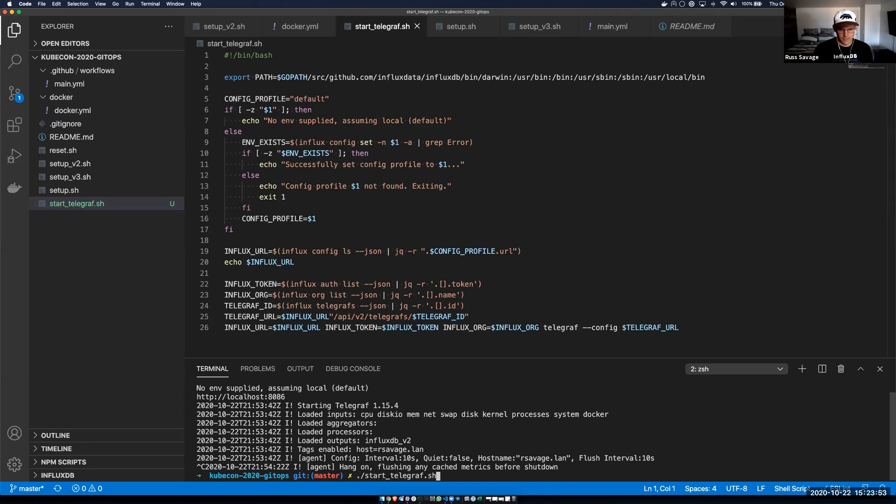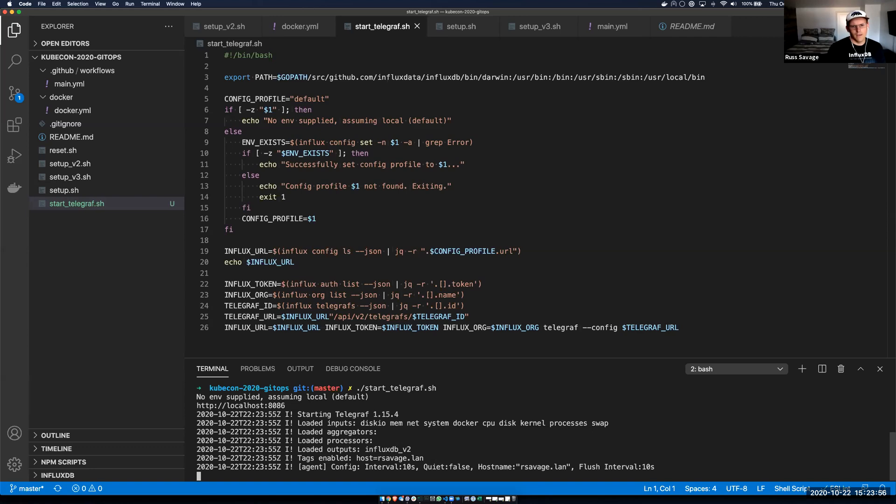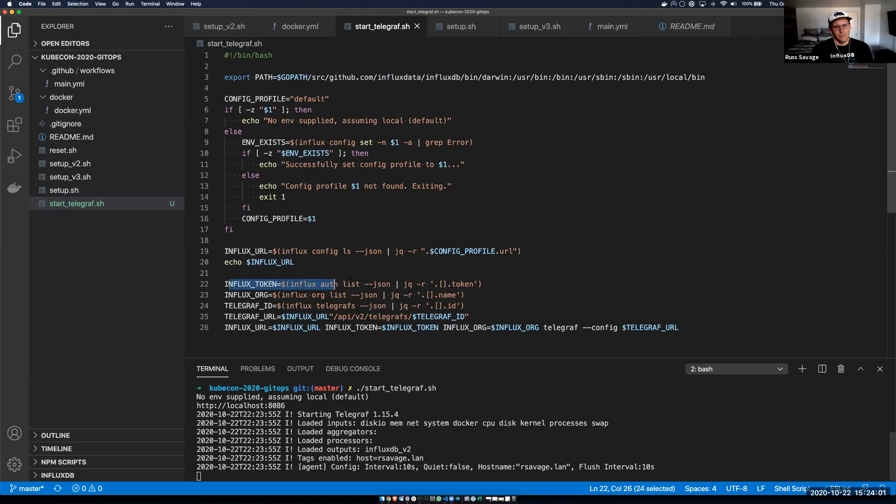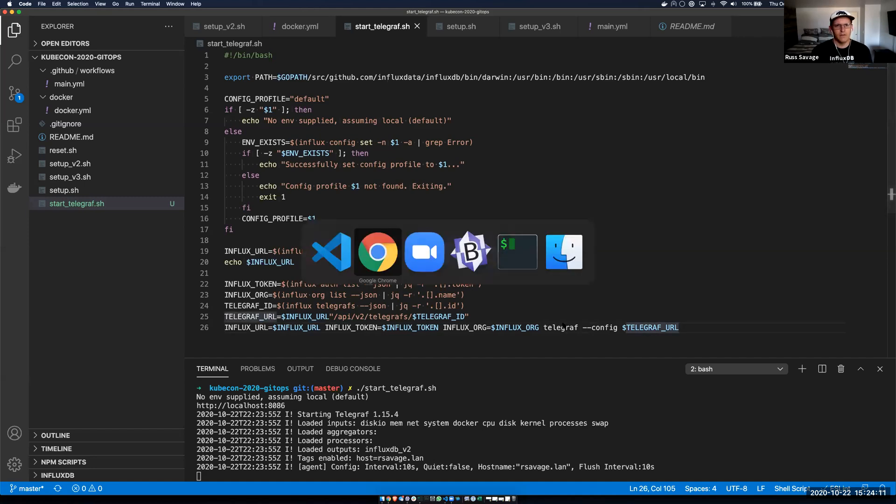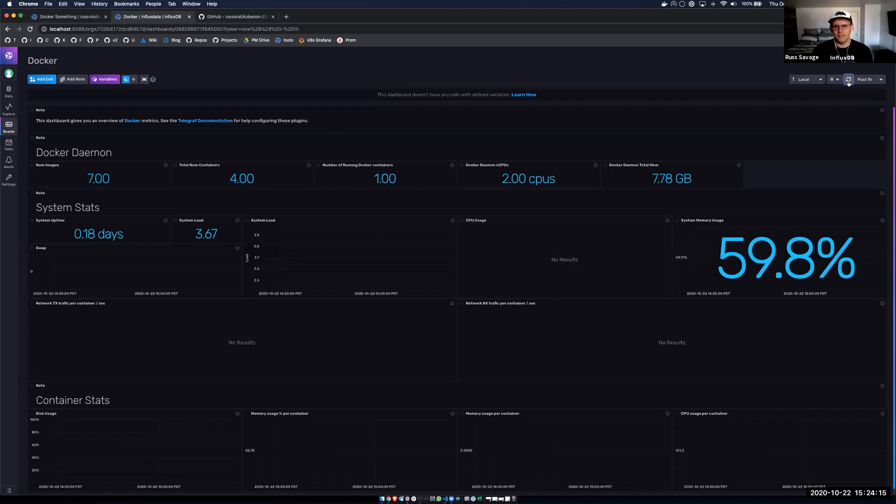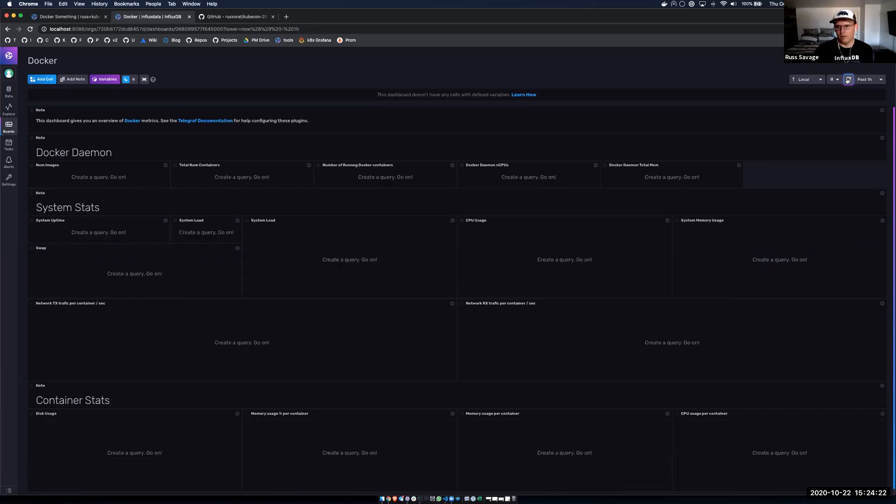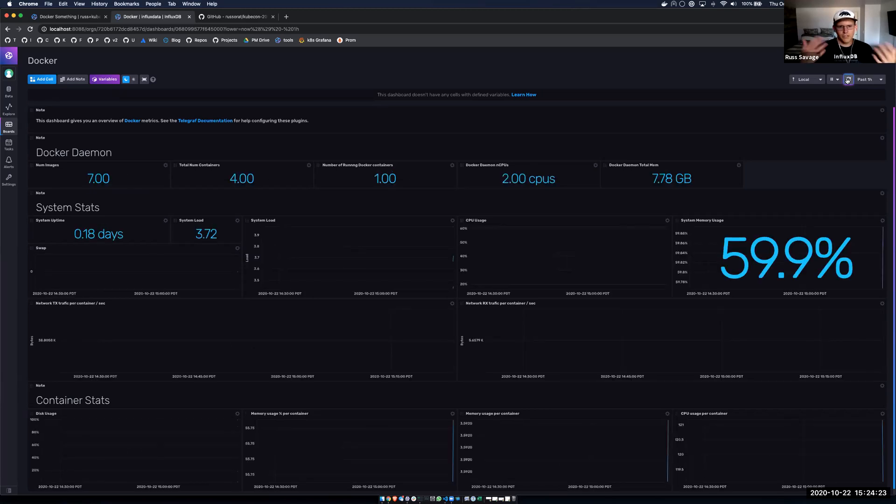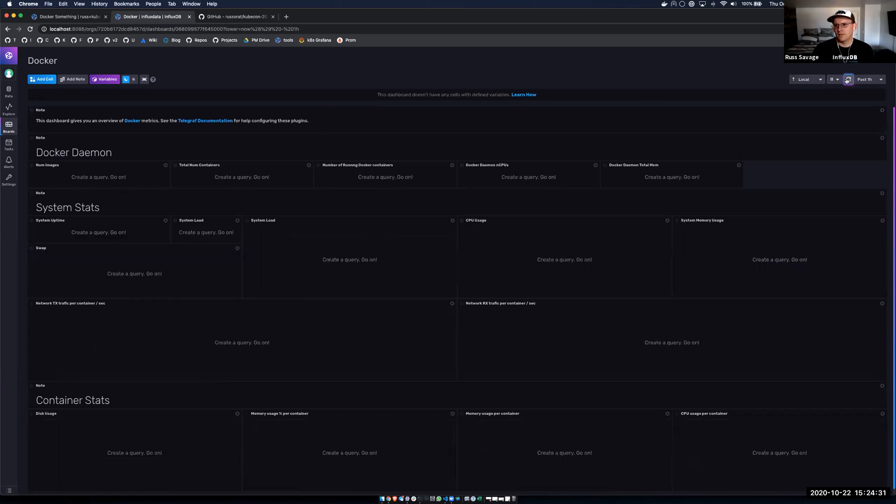So in this case, I'm going to start Telegraph. And what this is going to do is actually go into my instance, find my token, find my organization, find the Telegraph instance, and find the URL, and actually spin up a Telegraph writing data into my system. So now if I jump back to my local instance and hit refresh, I should see data flowing in. And so what I've done so far is I've actually recreated my production cloud account locally on my machine without making any changes, which is awesome.